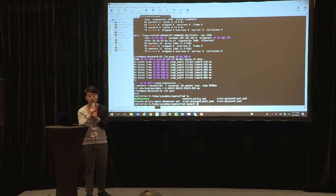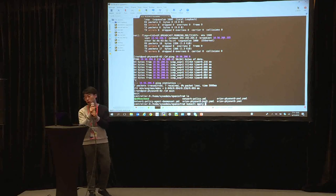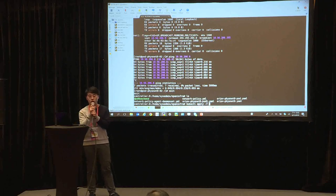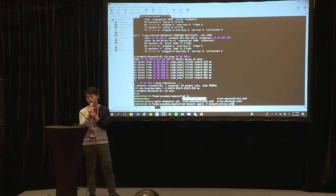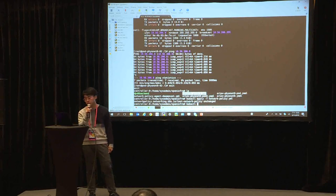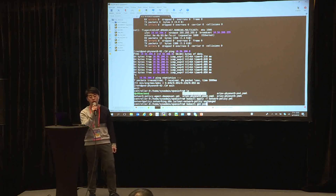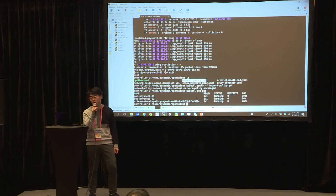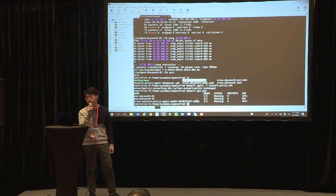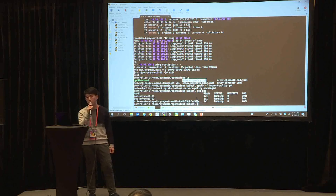This network policy will drop the traffic between pod one and pod two. This network policy is offloaded to the hardware, that is SR-IOV NIC.